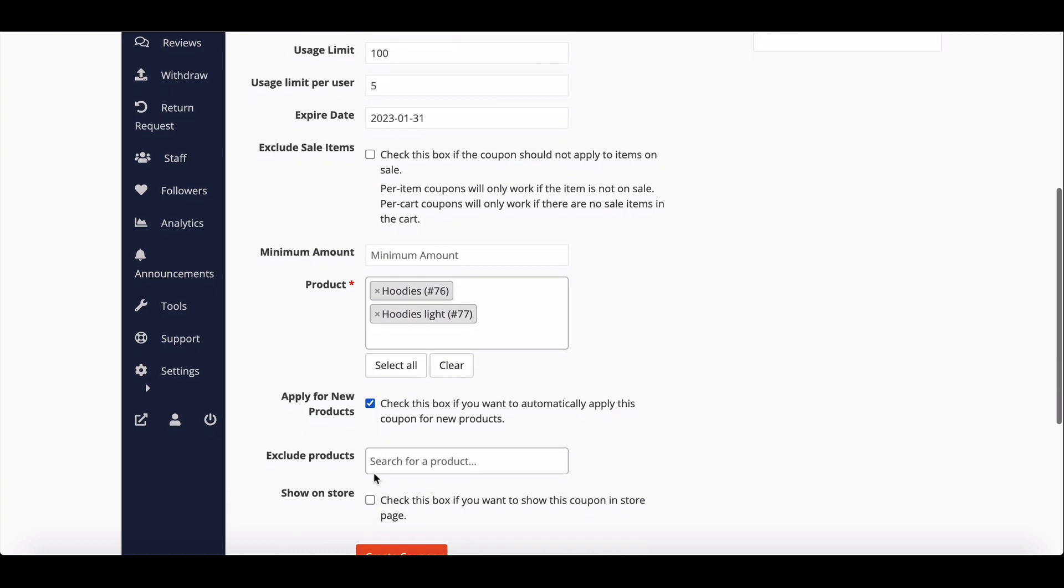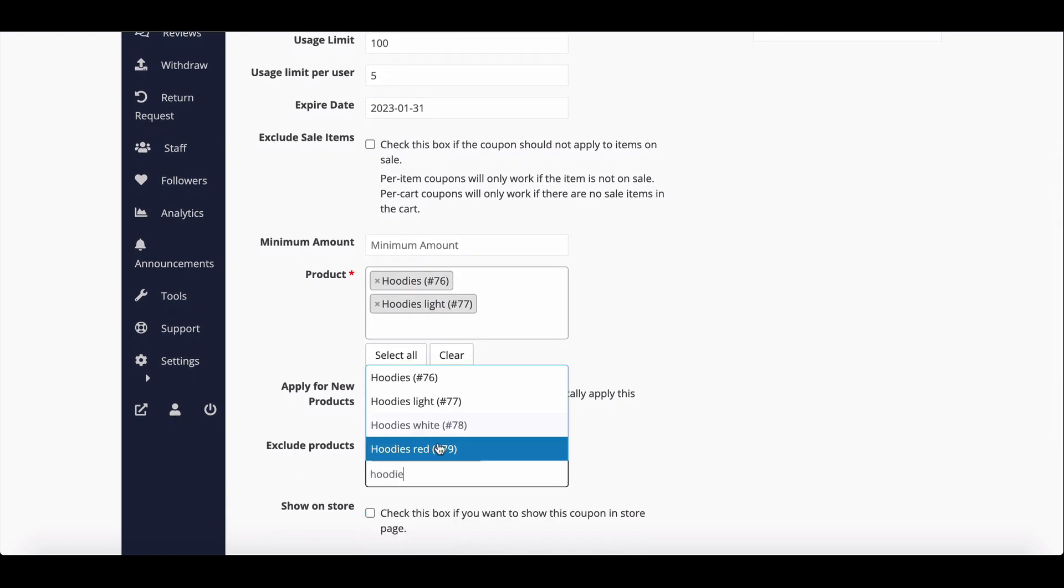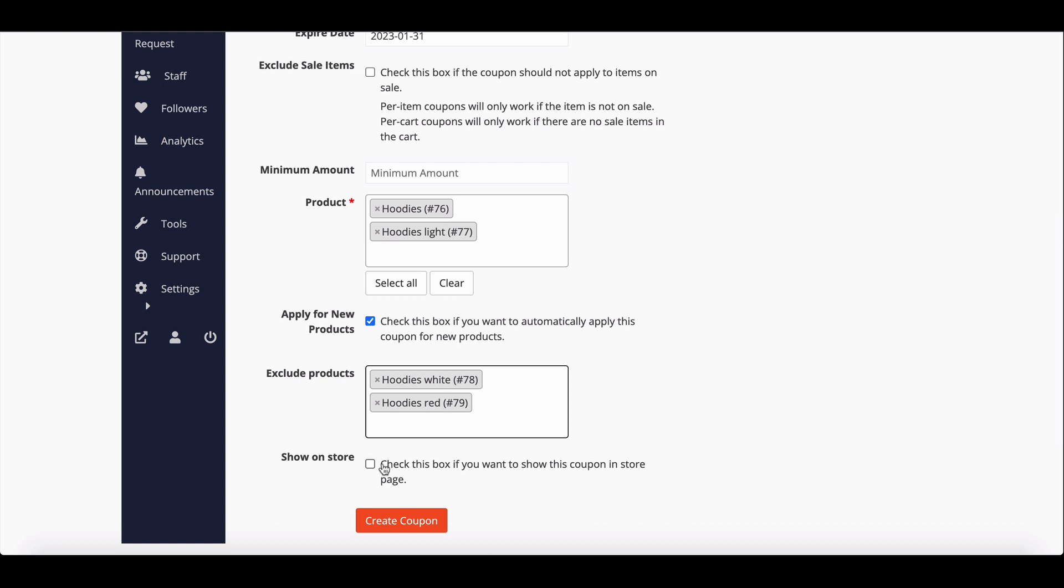Vendors can also exclude the coupon from applying to a particular product or multiple products. Select this checkbox to display the coupon code on your storefront. Now save it.